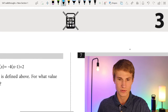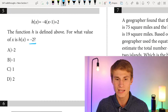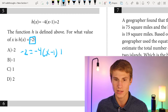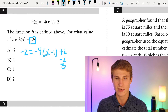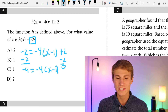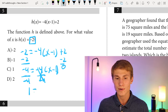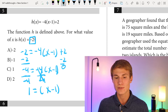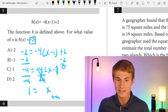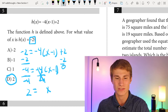Number five: for what value of x is h(x) equal to negative 2? We plug in negative 2 for h(x): −2 = −4(x − 1) + 2. Subtract 2 from each side: −4 = −4(x − 1). Divide each side by −4: 1 = x − 1. Add 1 to each side: x = 2. Our answer is D.